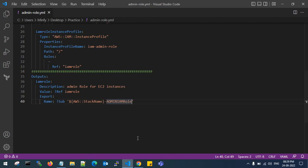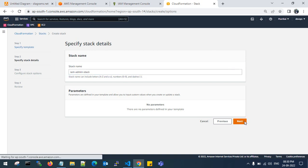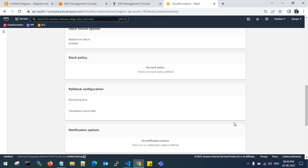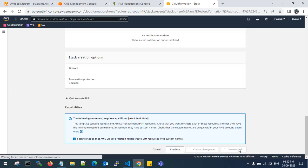Give the stack name. This will be the stack name where you have created the stack - IAM admin stack. Click on next, click on next, click I acknowledge, create the stack.